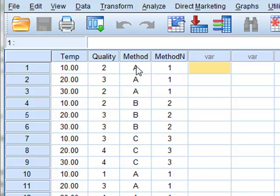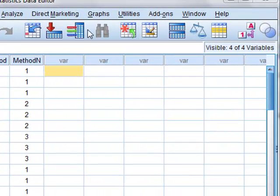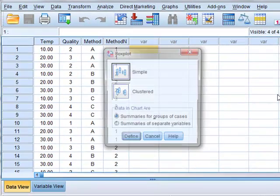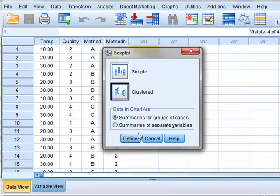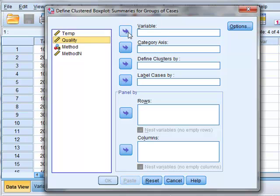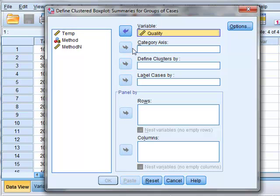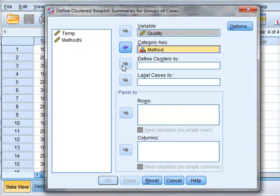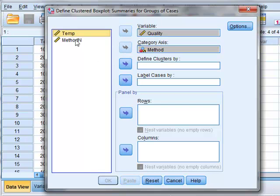We wish to display this data using different forms of graphical plots and we will start by using graphs and it is useful to use the legacy dialogs from which we can choose to use various box plots. We will use clustered box plots which we will then define. The variable that we are measuring is quality. The horizontal category axis will be defined by the method and we then cluster the data according to the different temperatures.